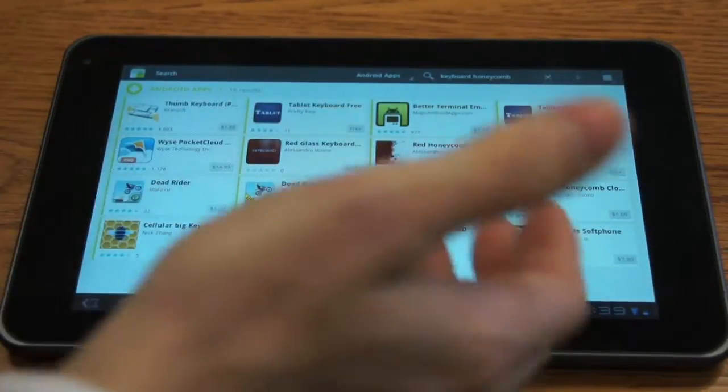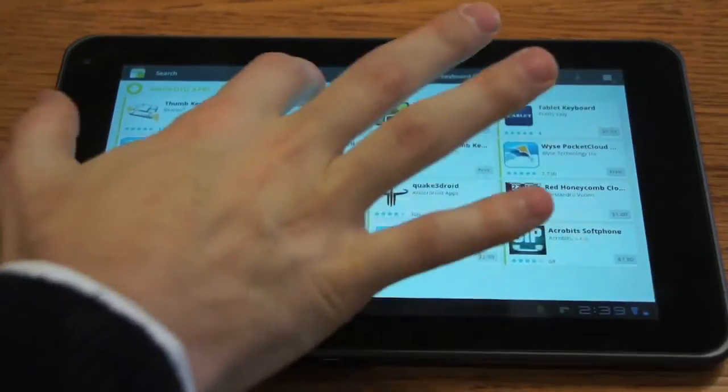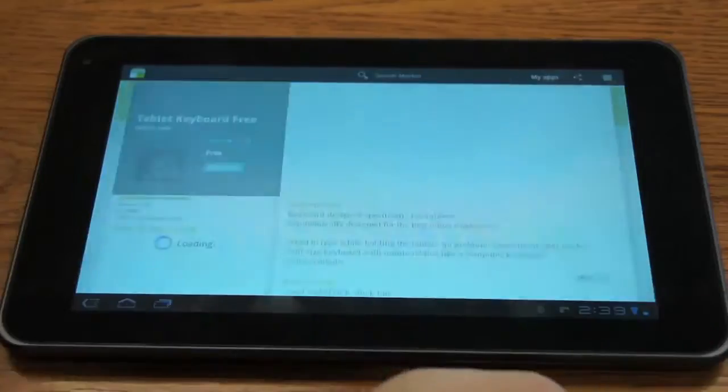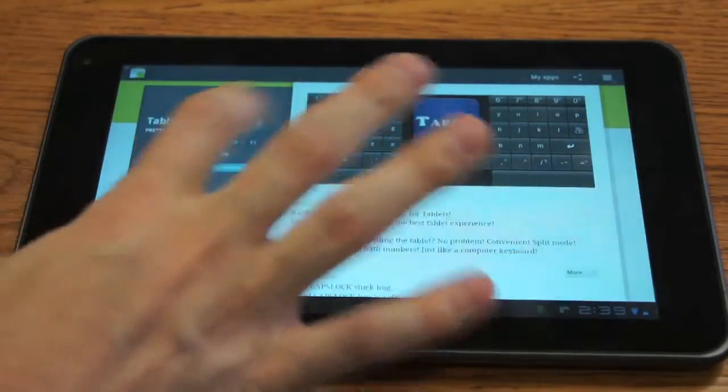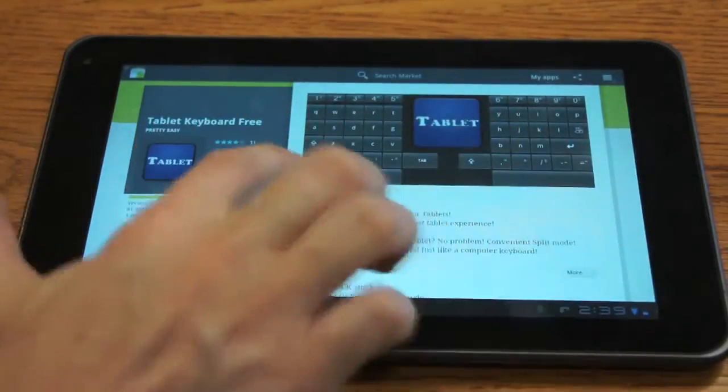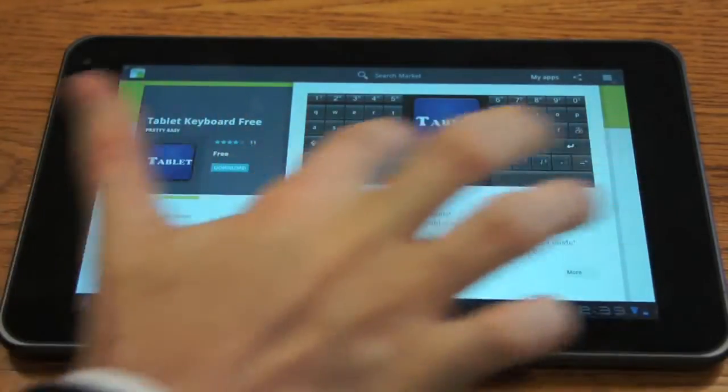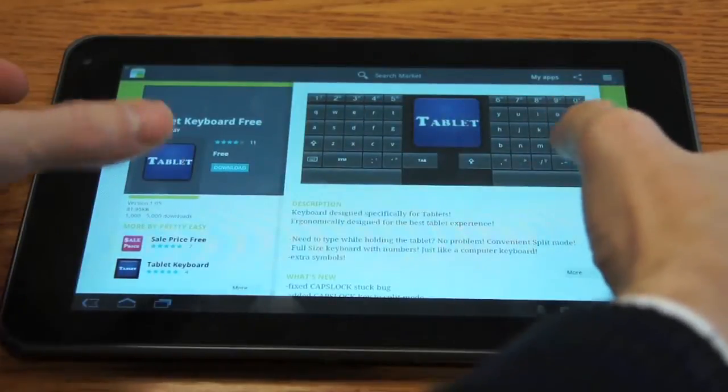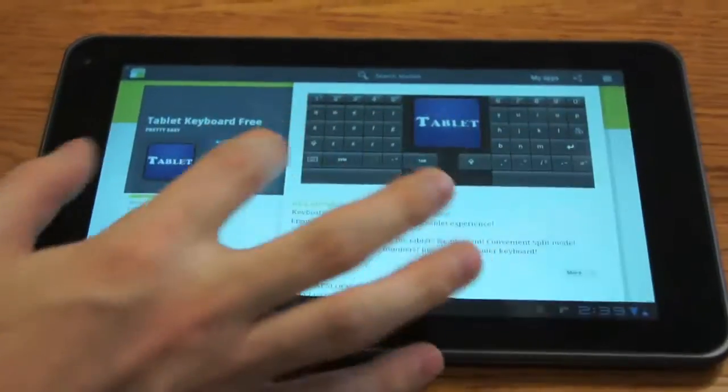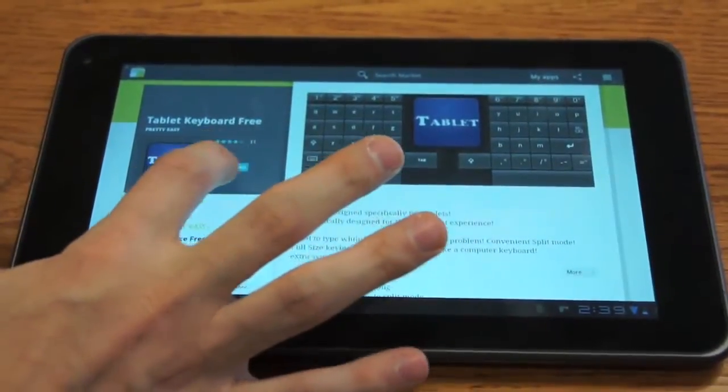So you can check them out. This one's actually pretty good, the tablet keyboard. That's free. And what it does is it splits the keyboard so that you can use it while holding it like this. So that's kind of cool. Let's do that.